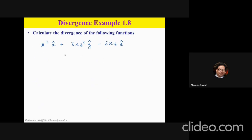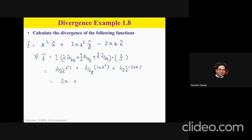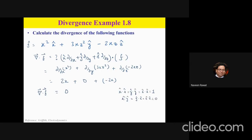Now for function f = x² x̂ + y ŷ − 2xz ẑ, we take ∇·f. The first term: ∂(x²)/∂x = 2x. The second term: ∂y/∂y = 1, but there is no y-coefficient beyond 1 — wait, the y component is just y, so ∂y/∂y = 1... however re-examining: ∂/∂y of the y-component gives 1, and ∂/∂z of (−2xz) = −2x. So ∇·f = 2x + 0 + (−2x) = 0.